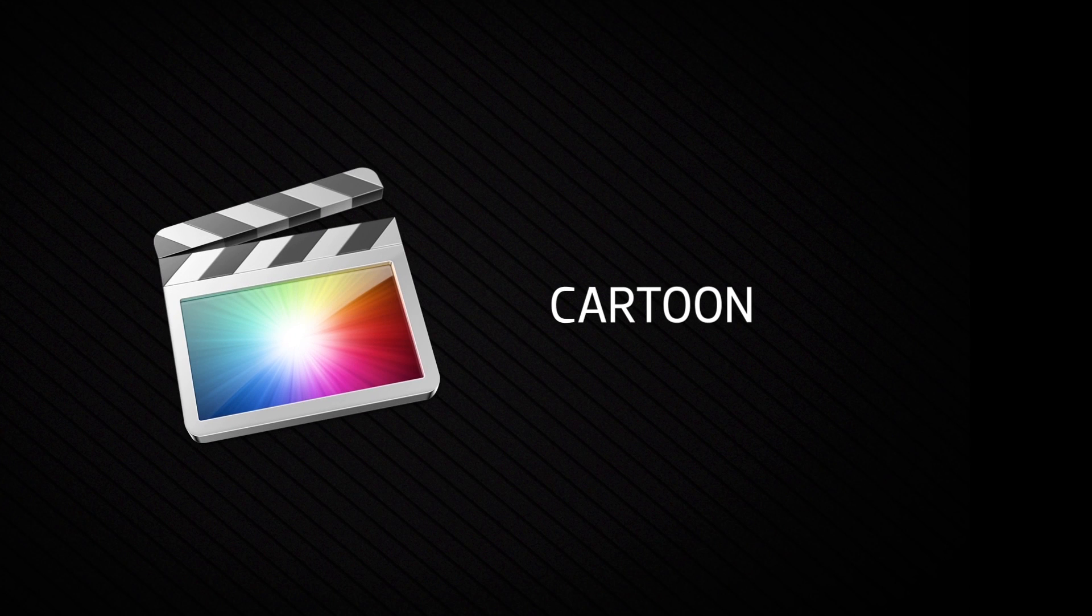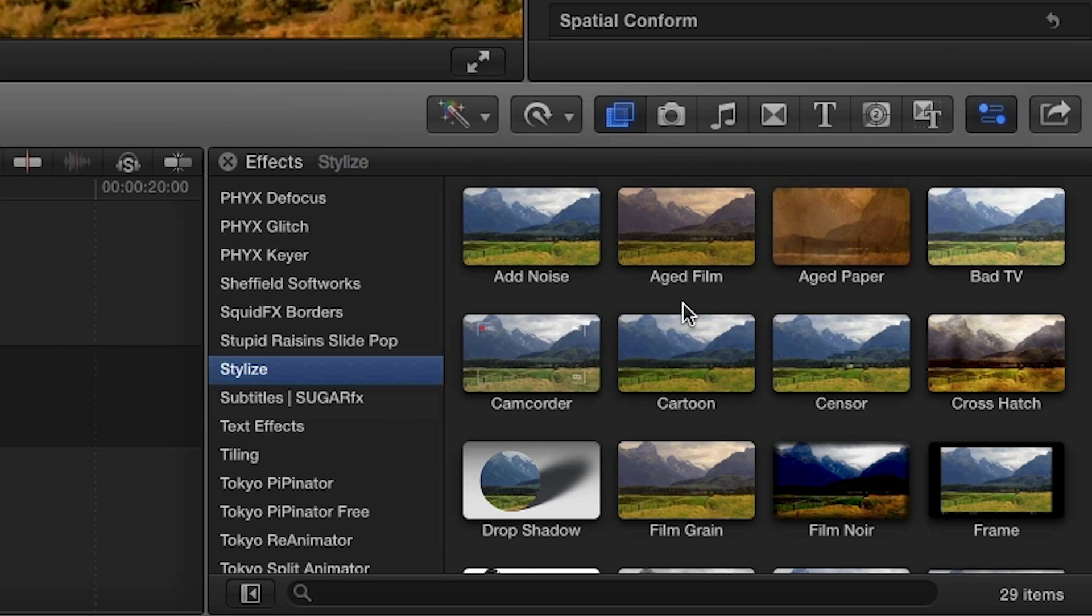Final Cut Pro X comes standard with some great effects to punch up your projects. Let's look at the stock cartoon effect.